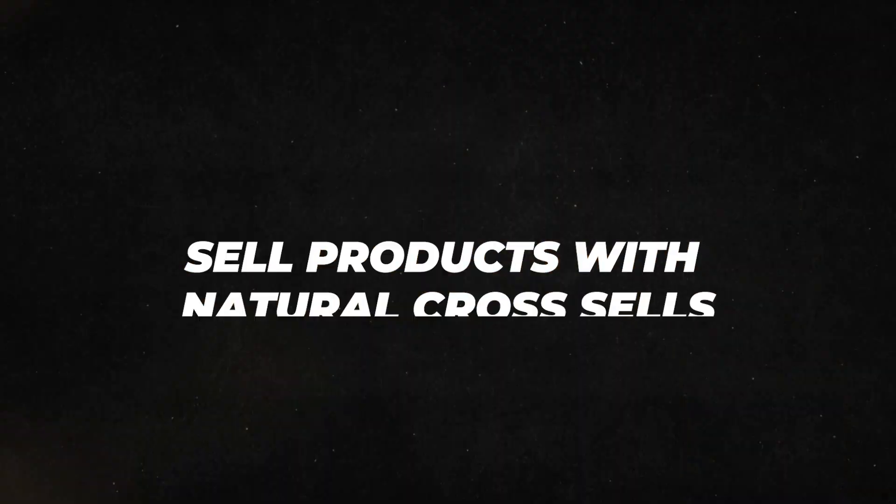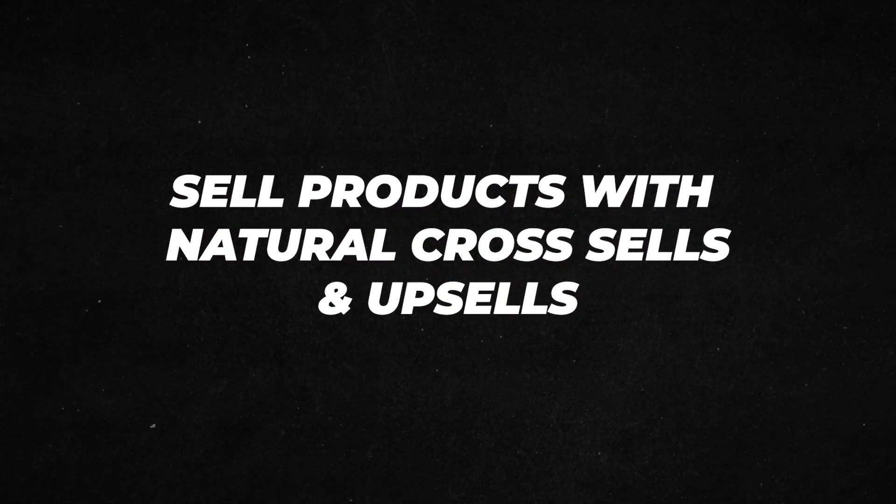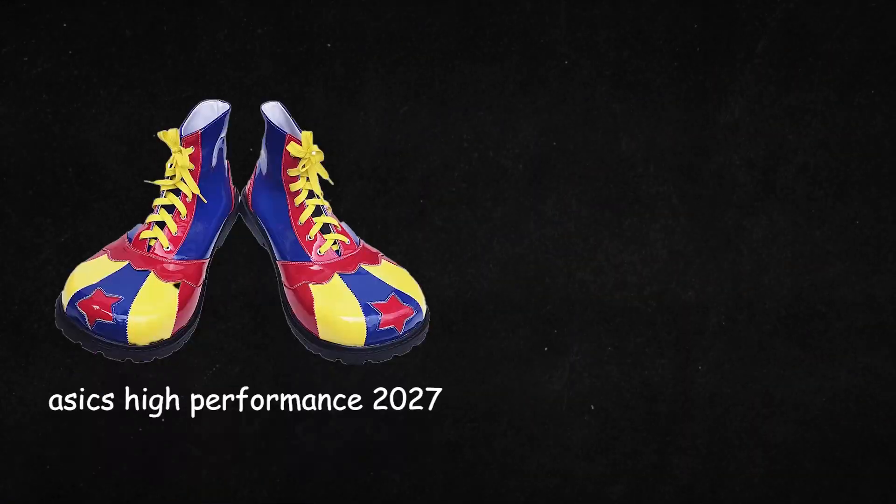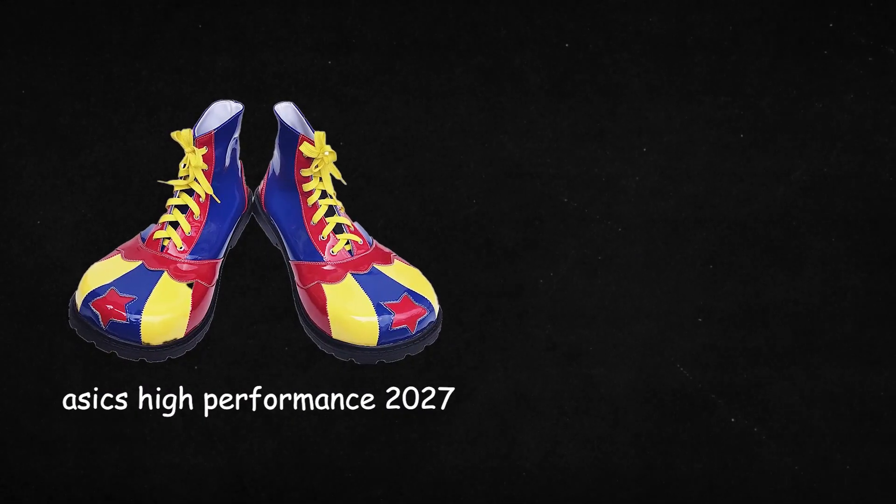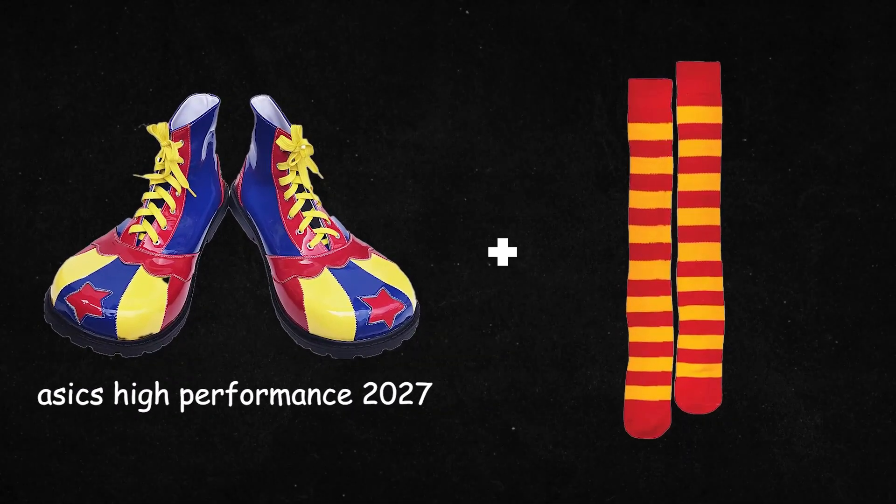And here's a bonus tip: always look for products that have natural cross-sells and upsells. Upsells are other products that you can offer to your customers when they're buying your main product. For example, if a customer buys a pair of running shoes, you can upsell a matching pair of socks. This way you're providing extra value to your customers while boosting your sales.